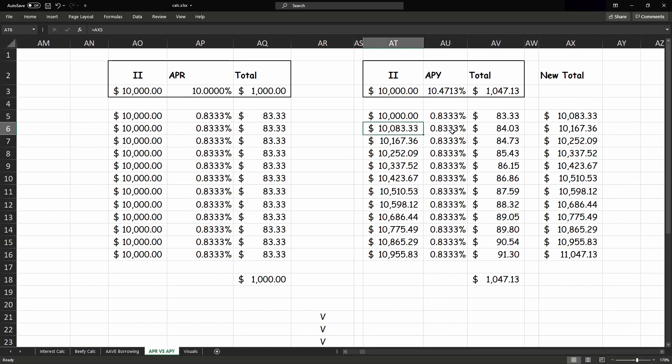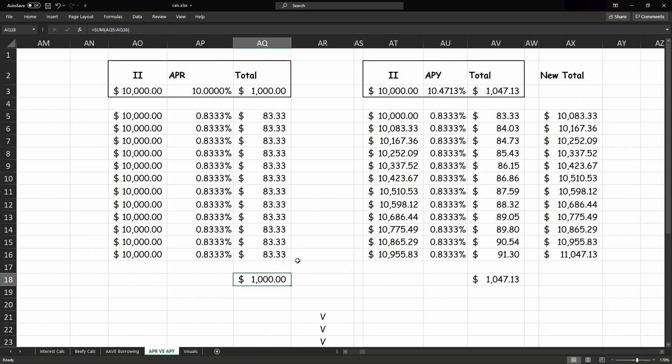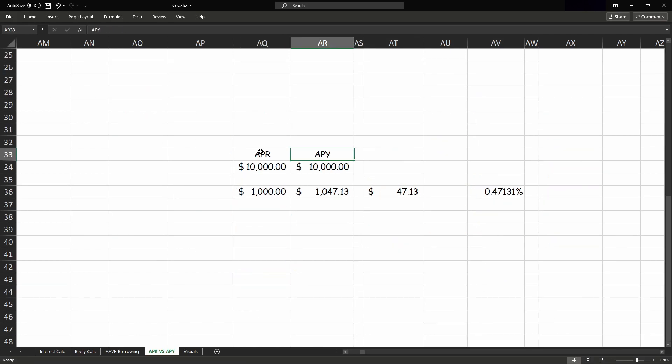And then that's compounded again, and we get $84, and it slowly increases and increases until we've got almost a percent more, until we've got an even higher balance compared to just simple interest.